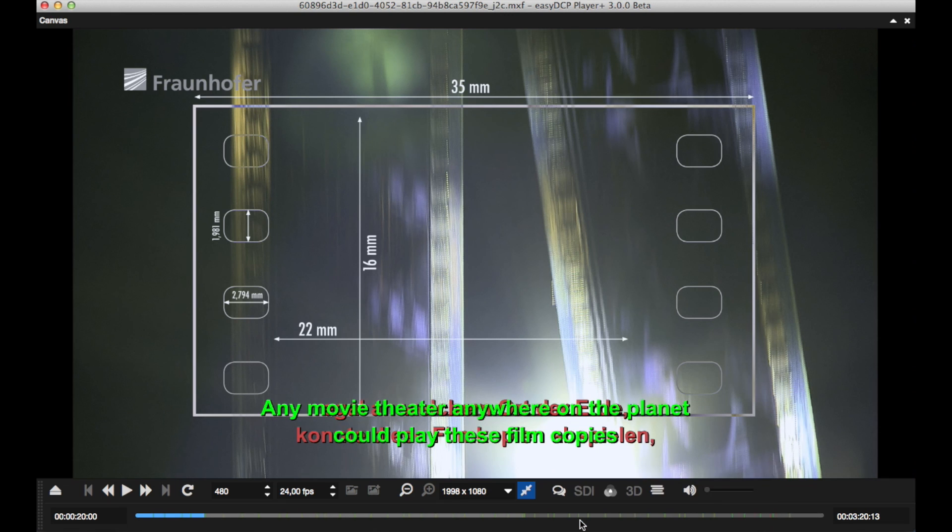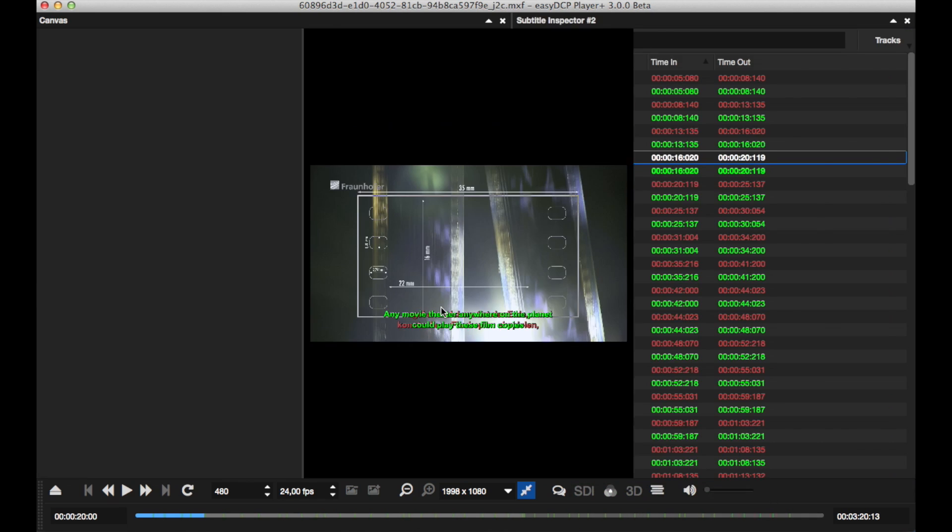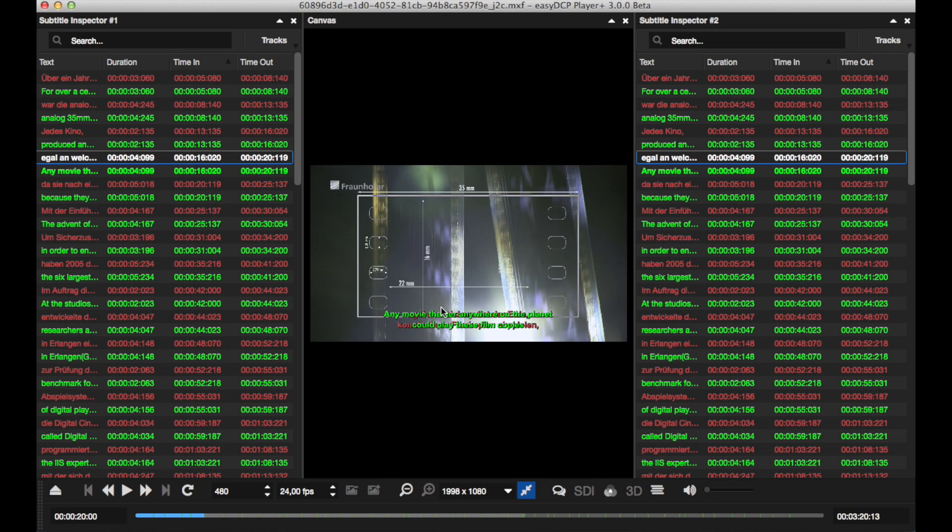It is also possible to change the position of a certain subtitle track, so the tracks that would normally overlap can be viewed side by side.